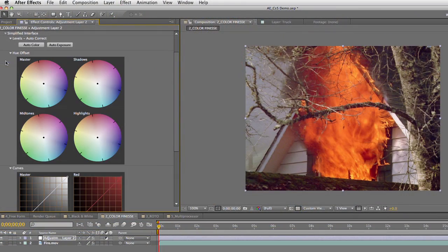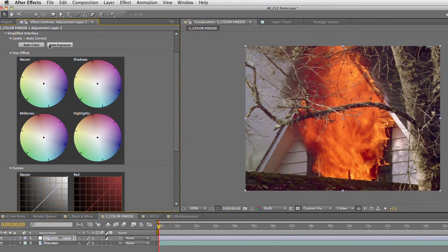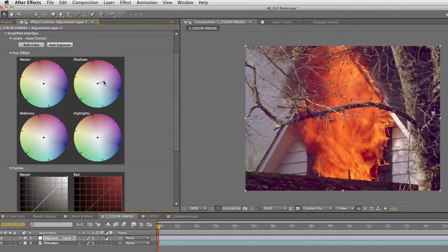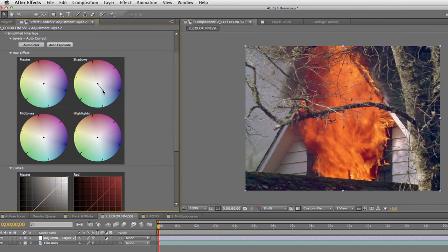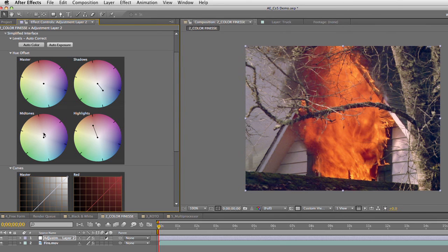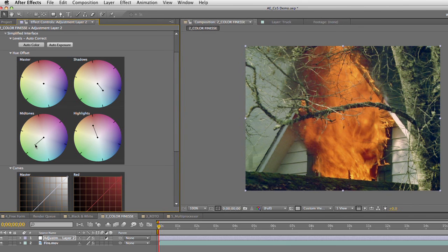Now if you twirl down here, you can get a simplified interface, and this allows you to go after the shadows or the highlights here. Notice how we could be changing the color balance for different areas. So in this case, putting a little bit more blue into the shadows and a little more red into the highlights to warm those up a bit, or the mid-tones there. And notice how we can go after and make a pretty pronounced adjustment.